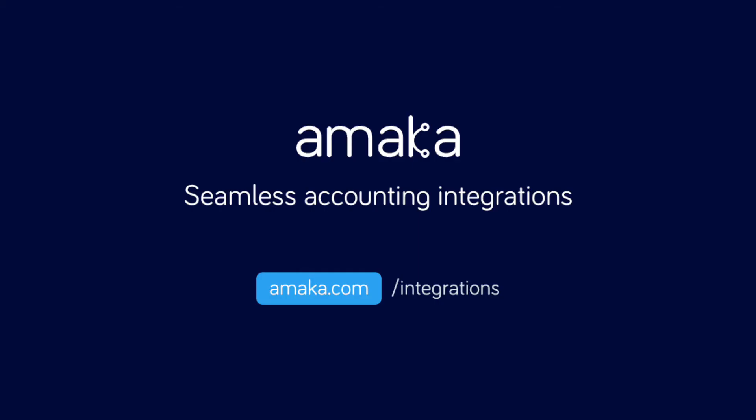Automate your data entry and save time with a reliable and flexible accounting integration software designed by professional accountants. Amaka Seamless Accounting Integrations.